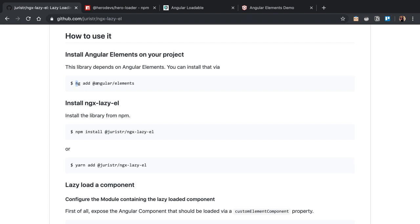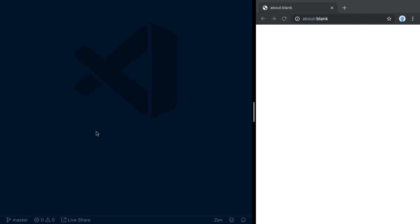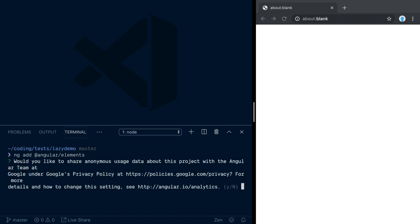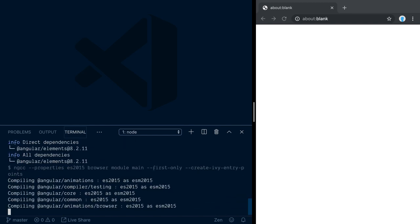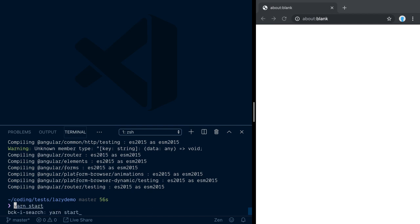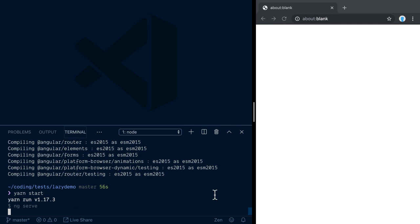Let's get back to our library and set it up for our project. The first step is to add Angular Elements — since this library is based on Angular Elements, we definitely need to add that. I've already generated an Angular project here, so let's open it up and add Angular Elements to it.